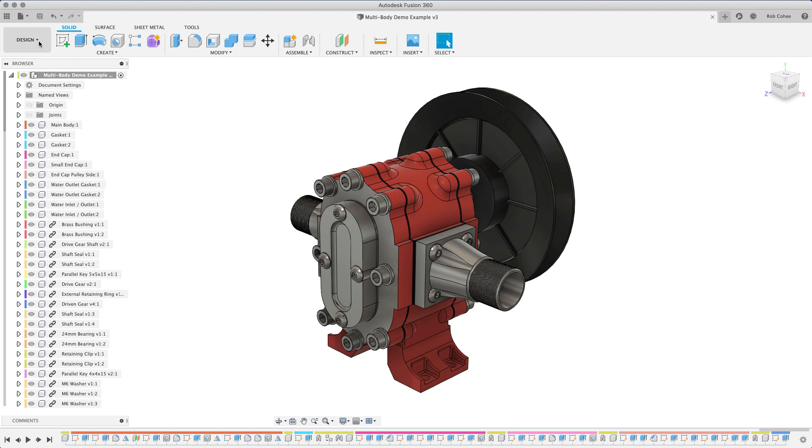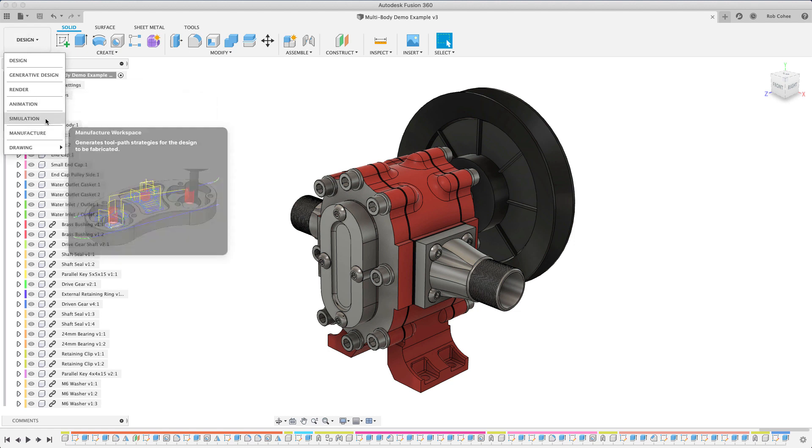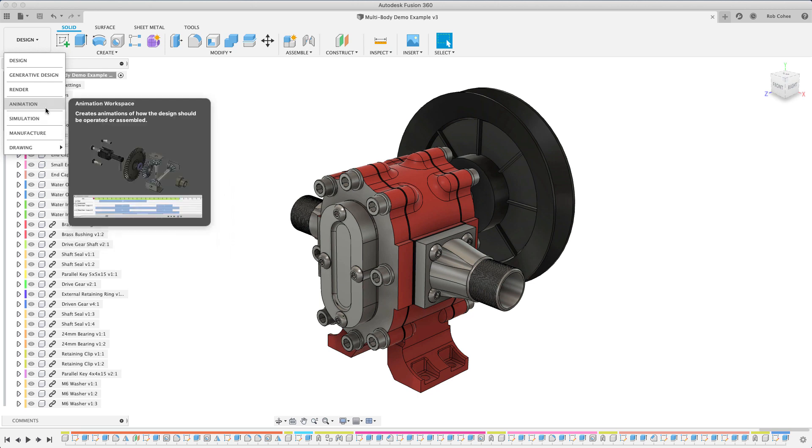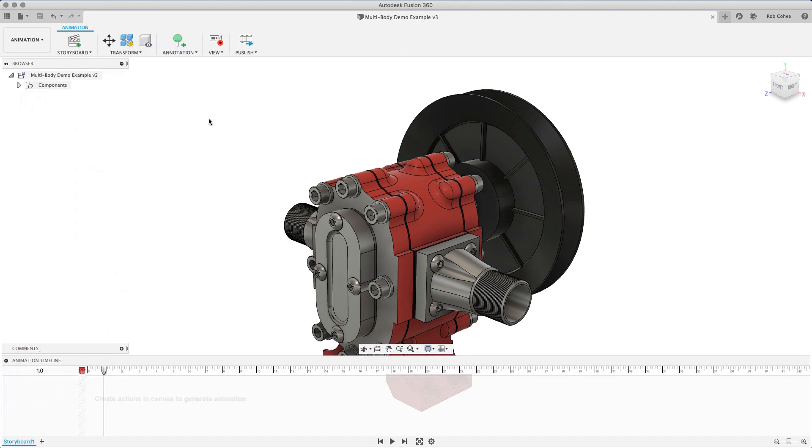This one we're going to talk about how to make exploded views, so how to disassemble. In Fusion, we've got a number of different workspaces. In the whole series, we've been focusing on using the design workspace because we're designing.